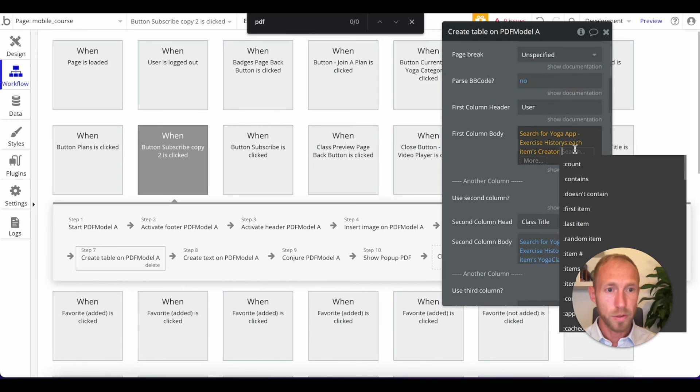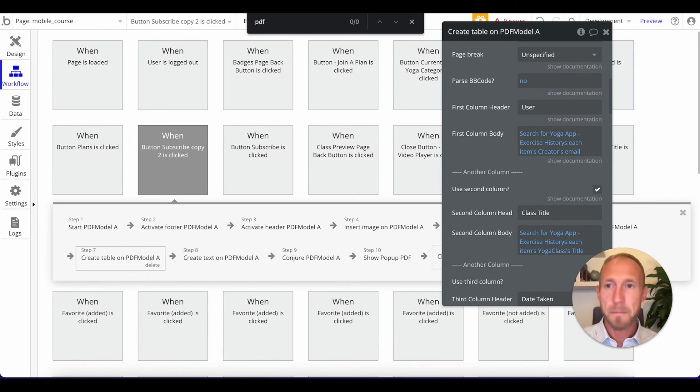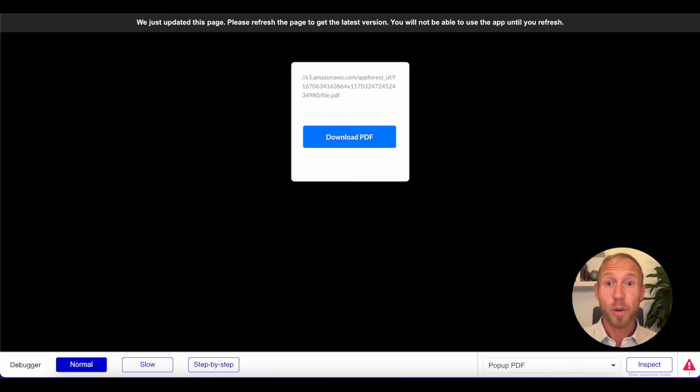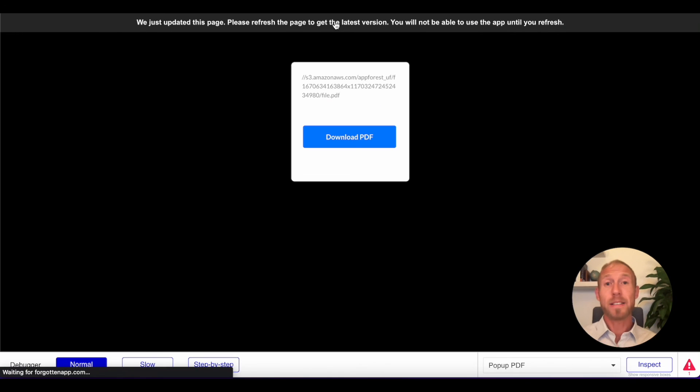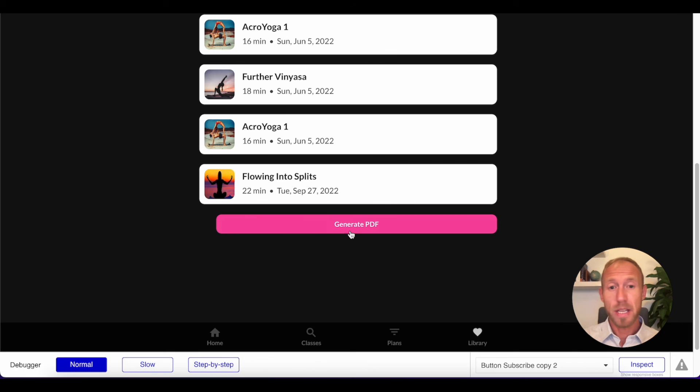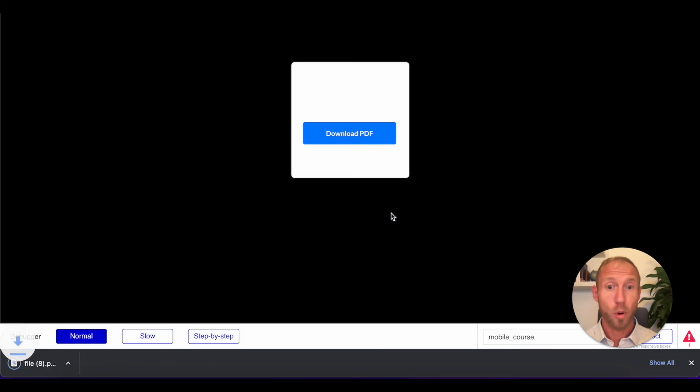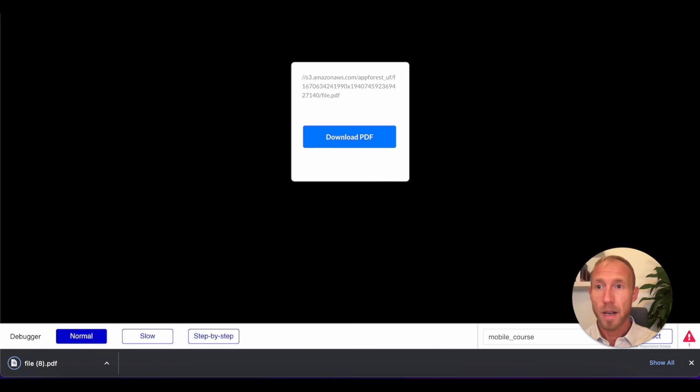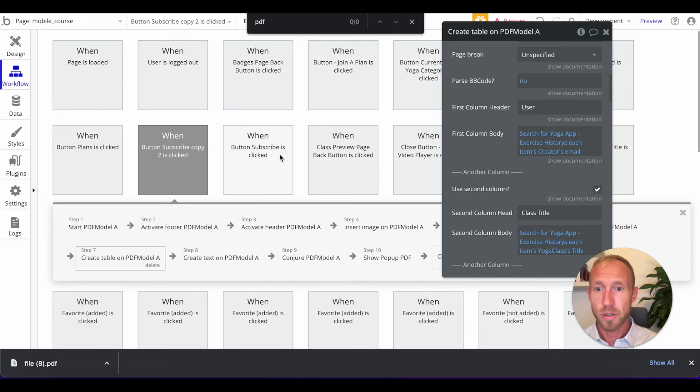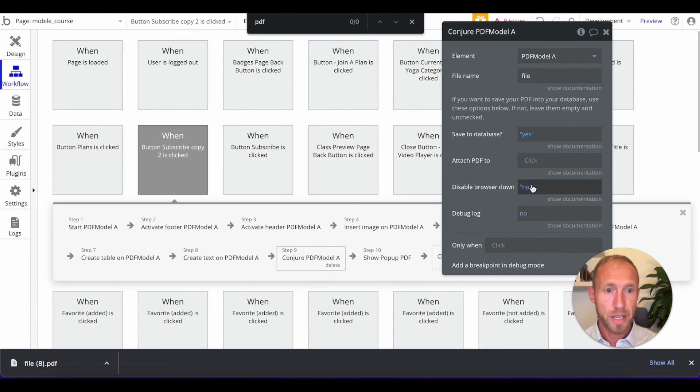And then we're going to run this one last time. And hopefully you've gotten an idea of if this plugin is something that you could utilize for creating a report of some kind. And then I'm just going to also show here that if you were to disable browser download, if you select that to yes, then you won't get this automatic download.